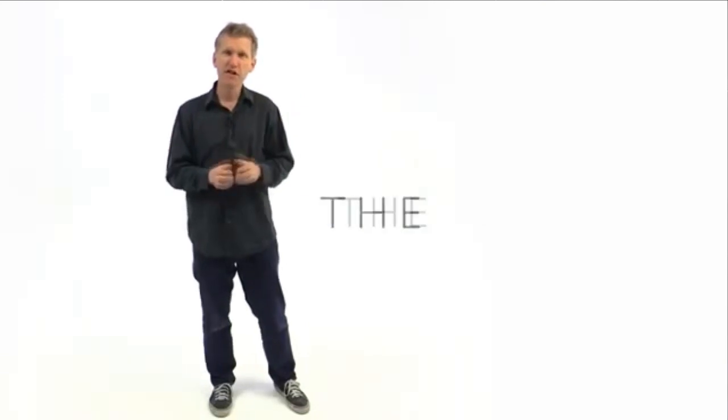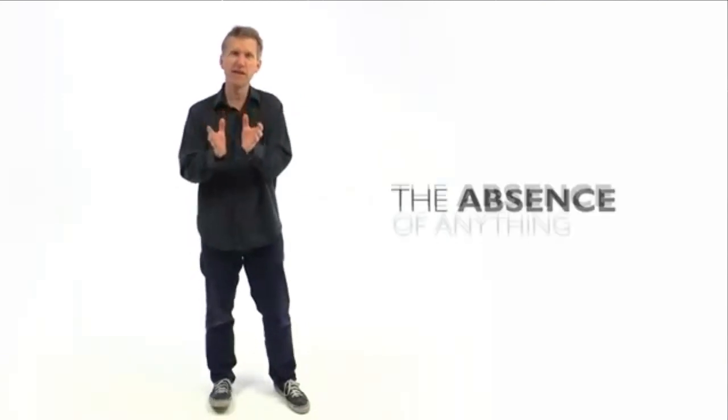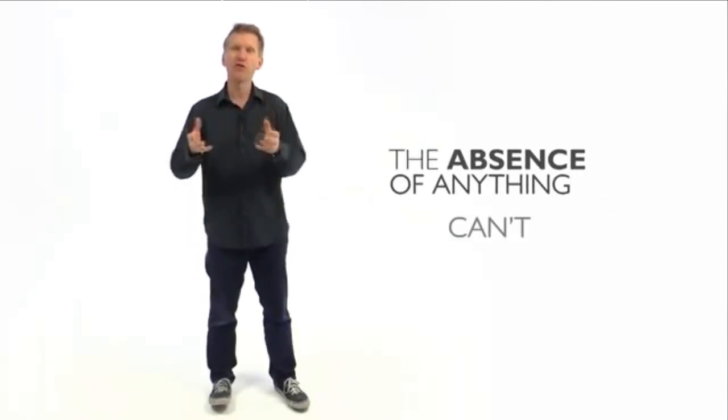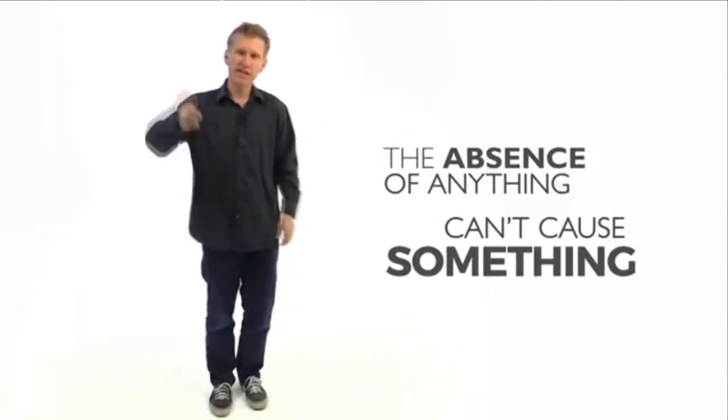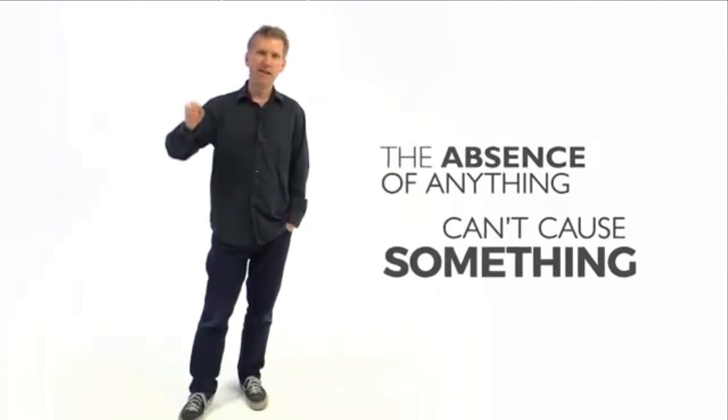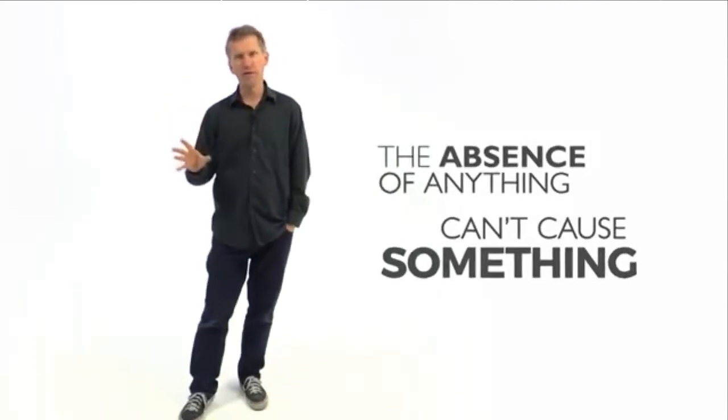But the problems get even more profound. You see, the absence of anything can't cause something. If I take a hammer and I drop it on my foot, it will cause pain. But if I take a non-existent hammer and drop a non-existent hammer on my foot, it won't cause anything, because it doesn't exist.